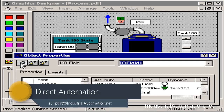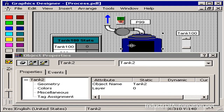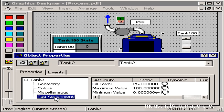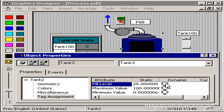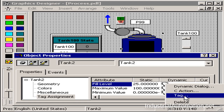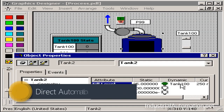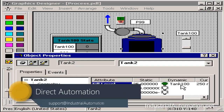Next, I'll put in my push pin, which keeps my properties dialog open as I change between objects. Next, I'll choose my tank and for my properties under tag assignment, I'd like to associate the same tag, tank100, to the fill level. So I'll right click, choose tag, then tank100 and press OK. Now you can see I've associated the same tag, tank100, to my fill level property.